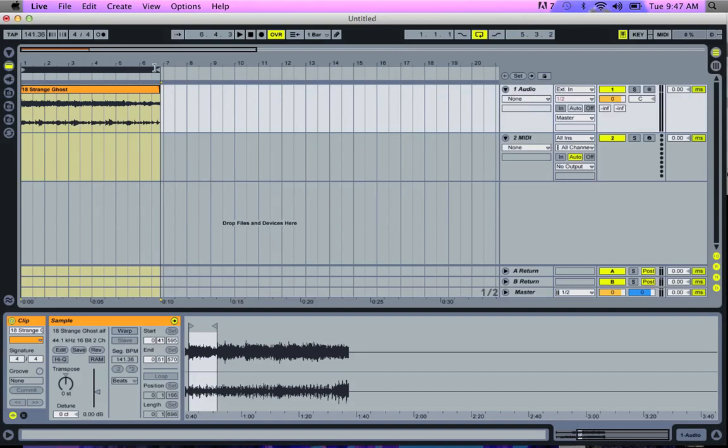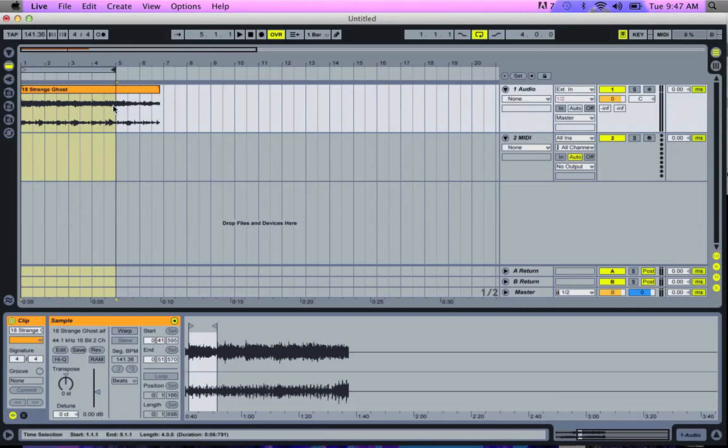So ideally, I'm going to move my looper. It'd be cool if the loop ended here. But as you can see, the loop's a little longer because the BPM and the loop don't match yet.